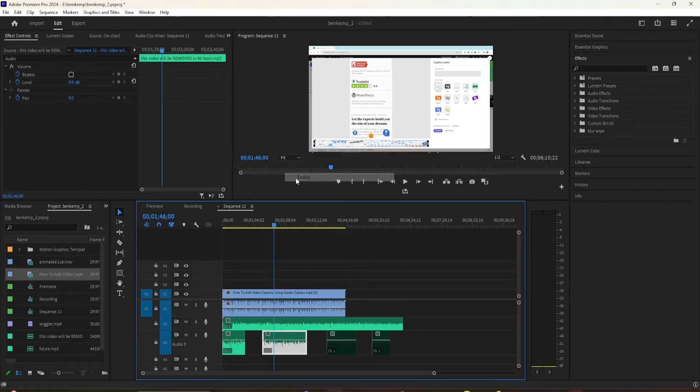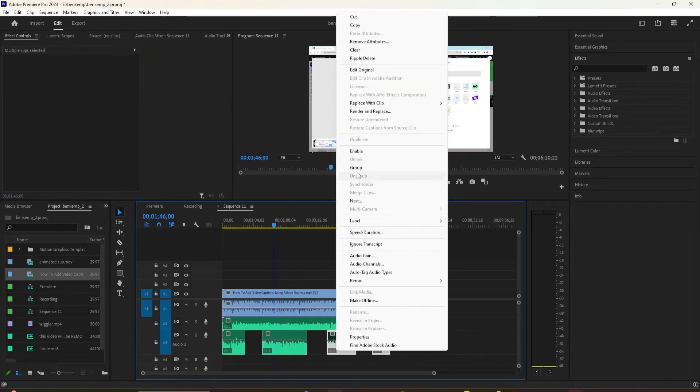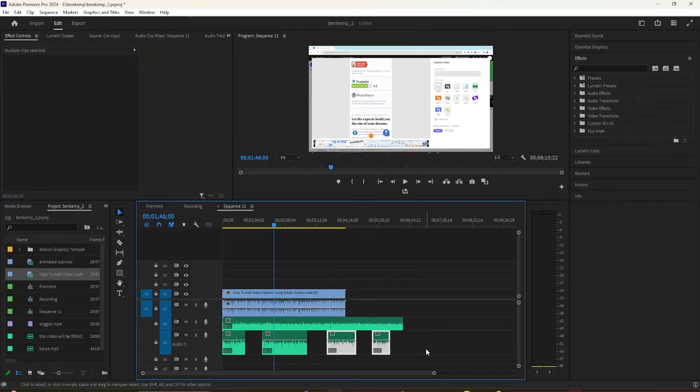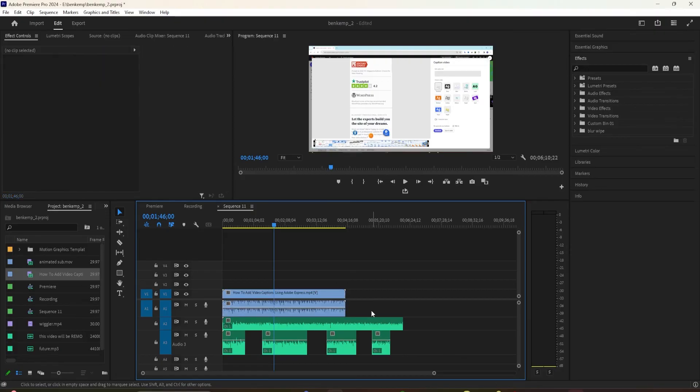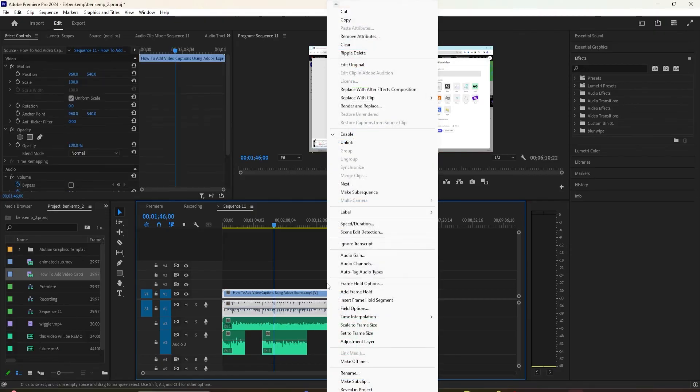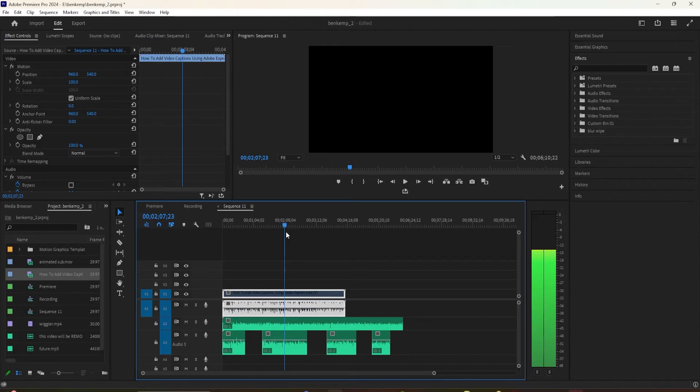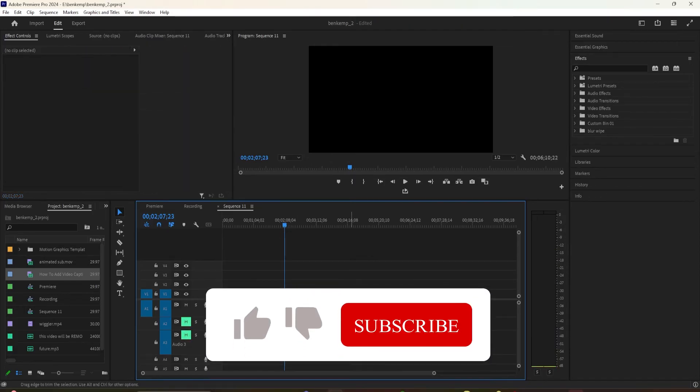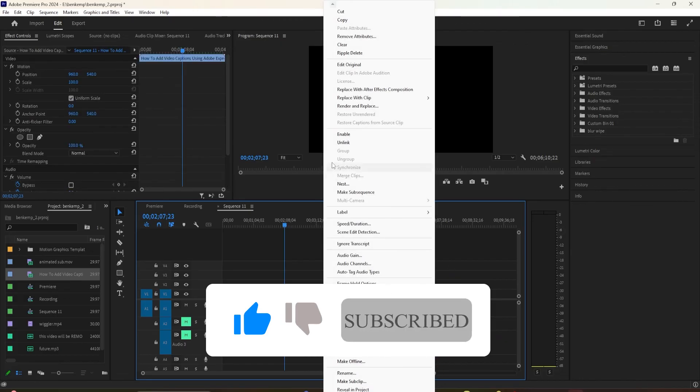And if you want to mute the audio of linked clips, so the video and the audio are linked together, if you select the audio and right click and Ctrl click and click on Enable, that's going to disable both the video and it's going to mute the audio. If you only want to mute the audio, but you don't want to affect the video,